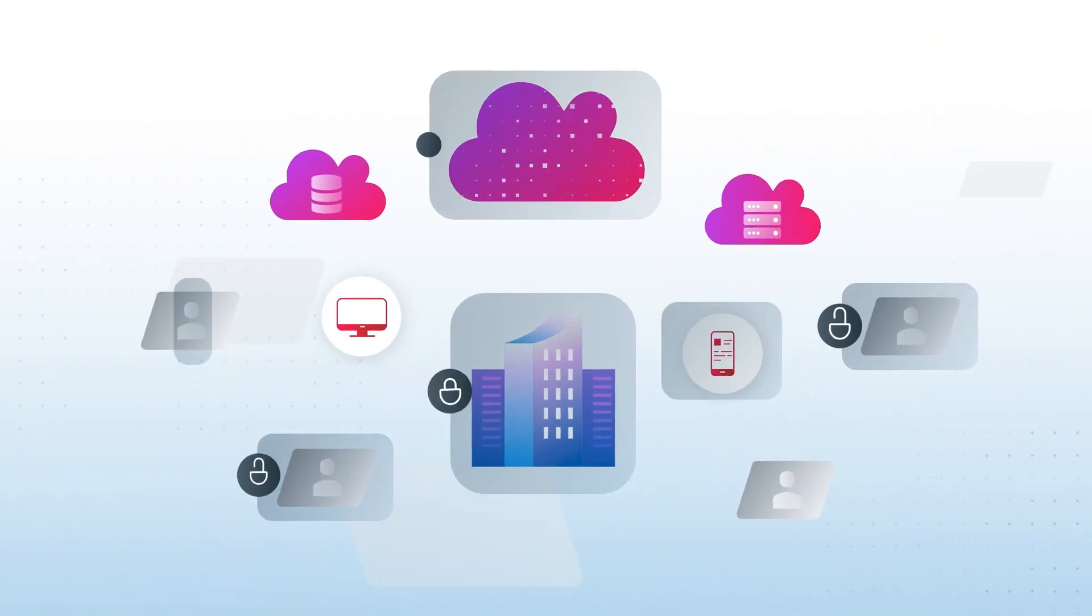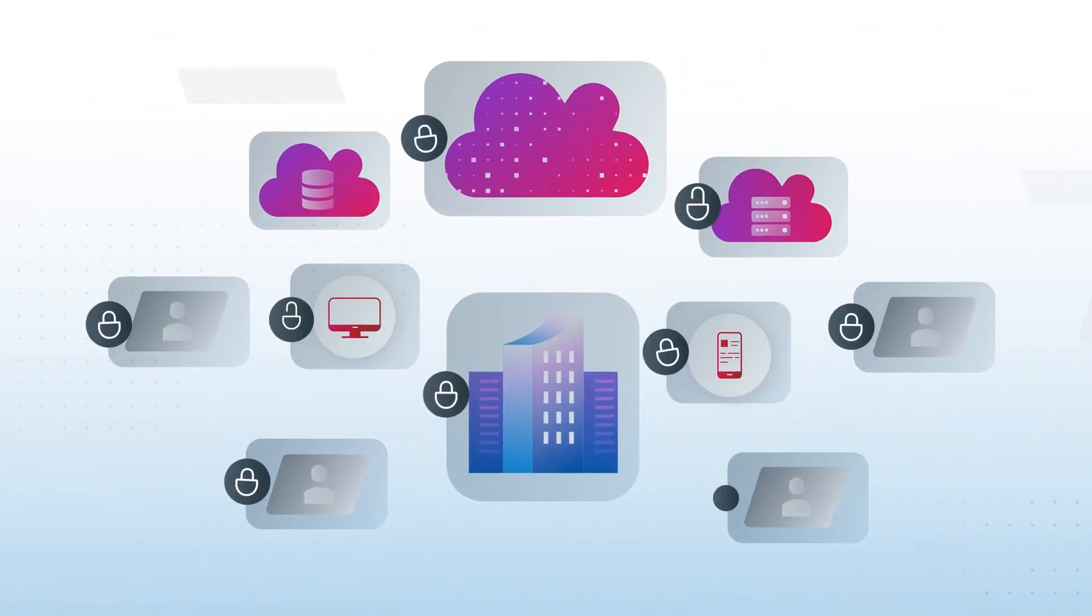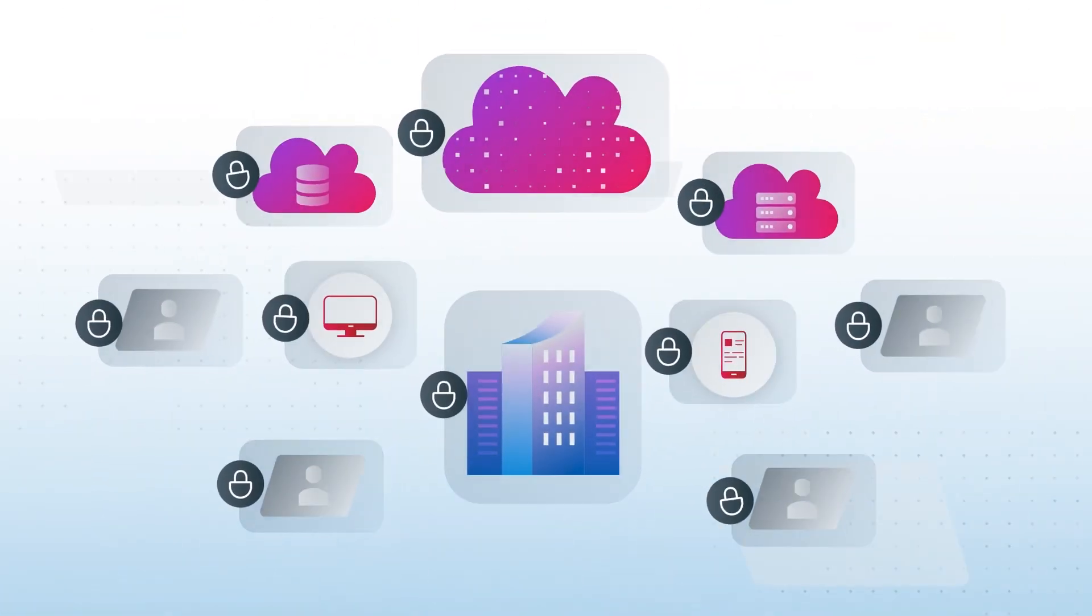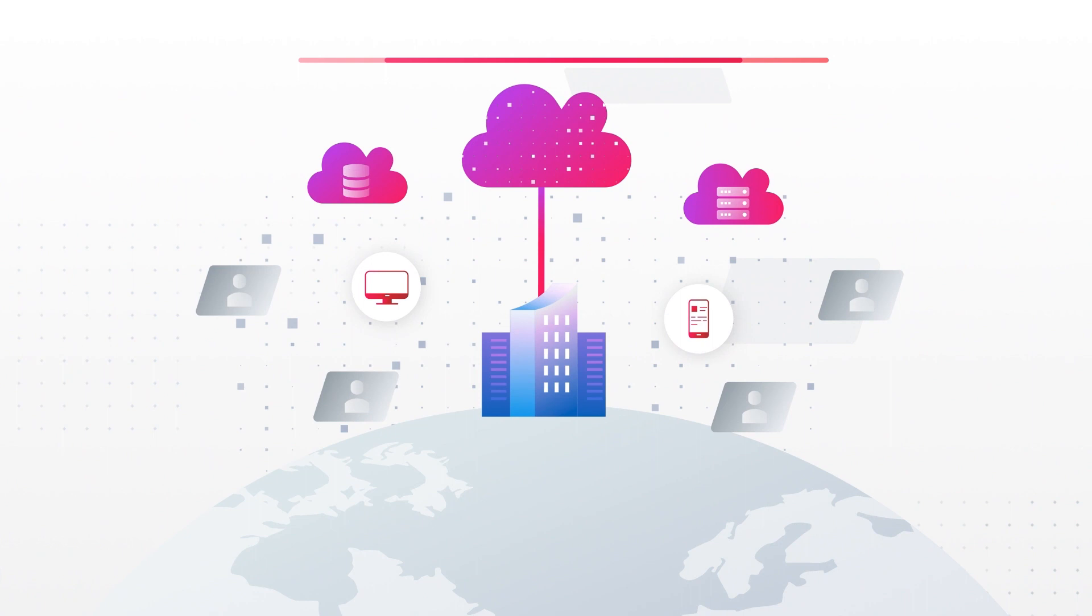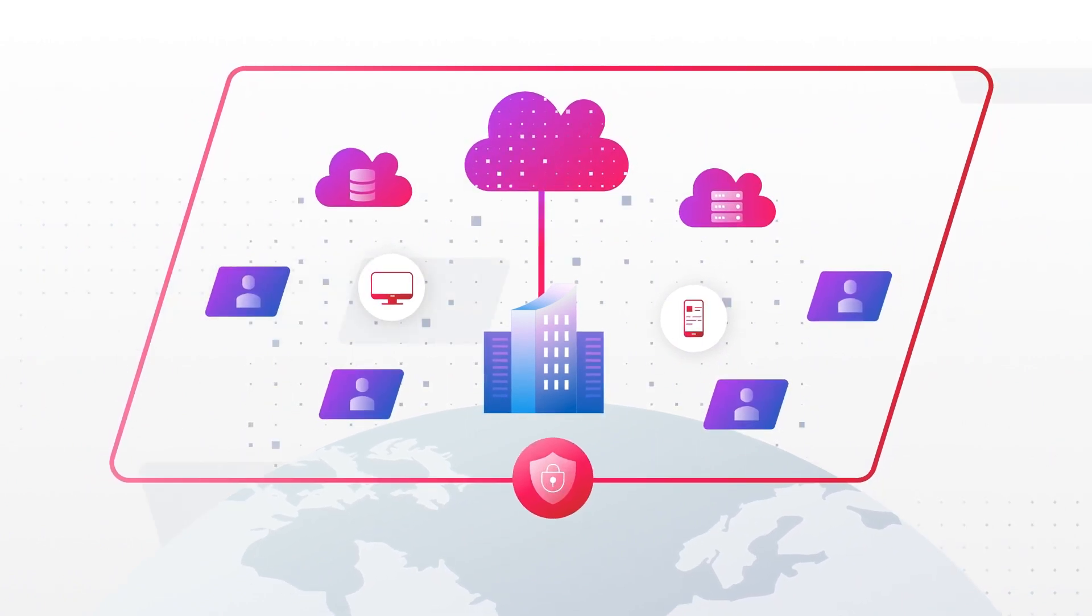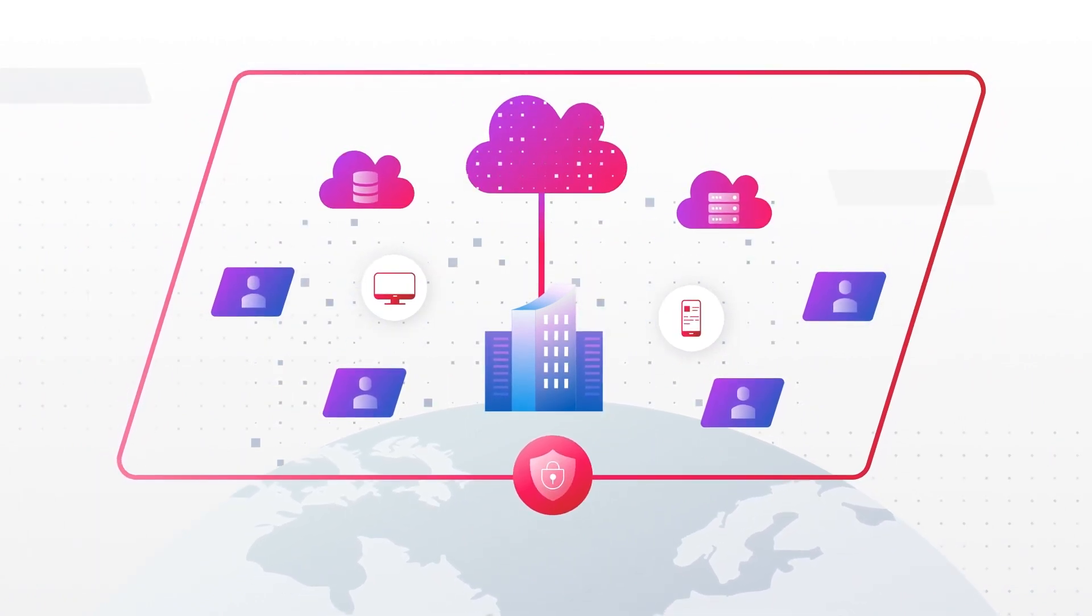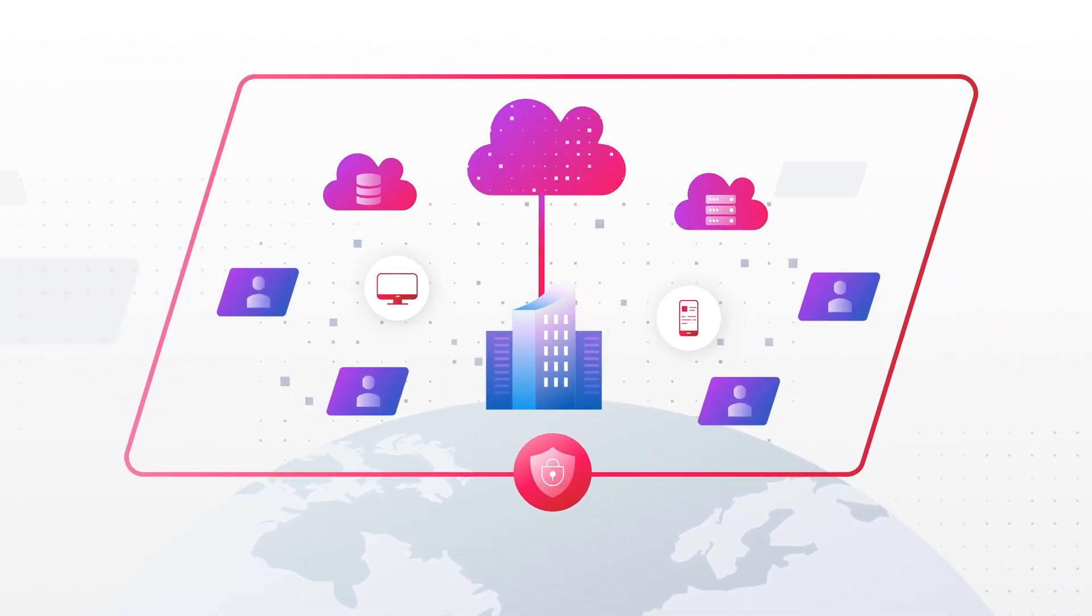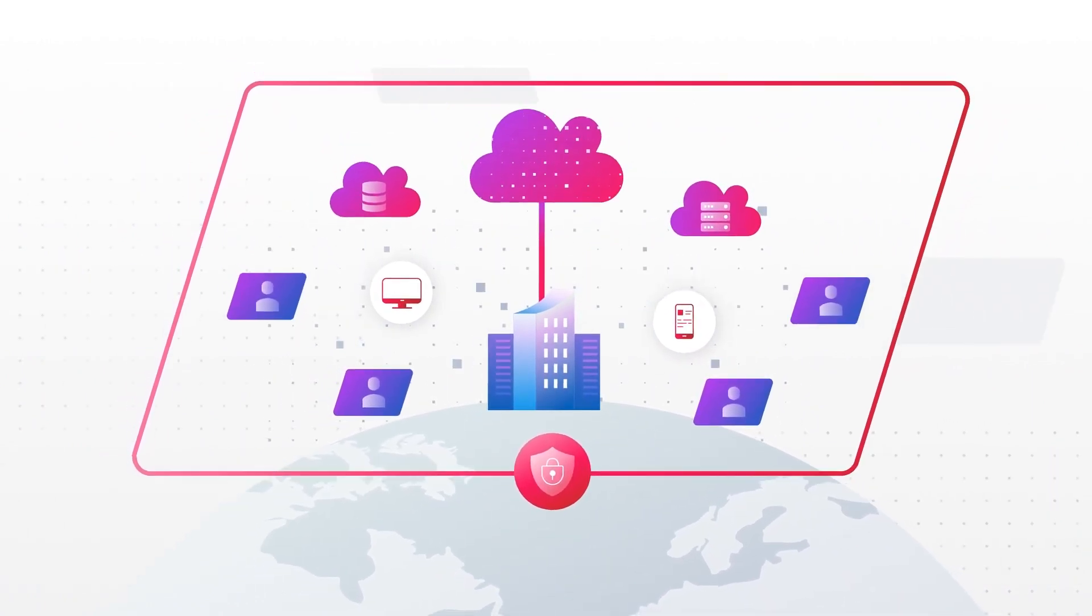The fact is, your data security can't be done piecemeal. You need all your data to be always secure wherever it is – in the cloud, on-prem, and at the edge.